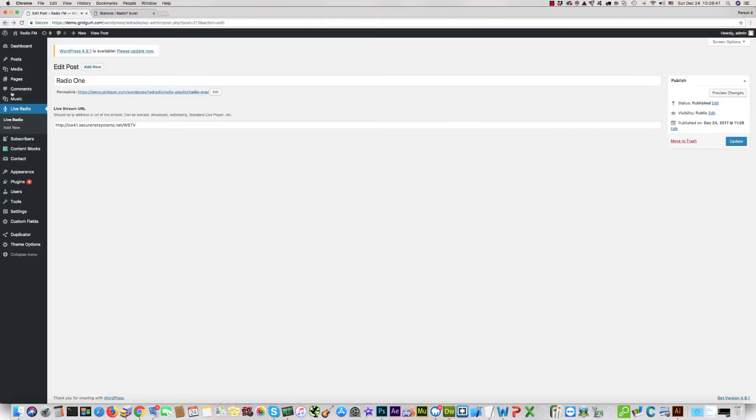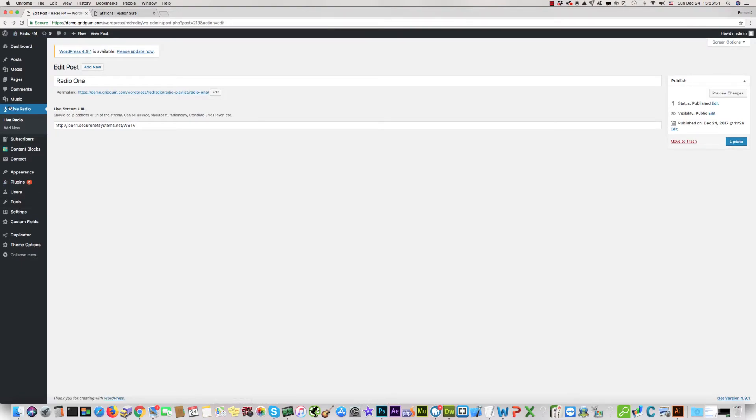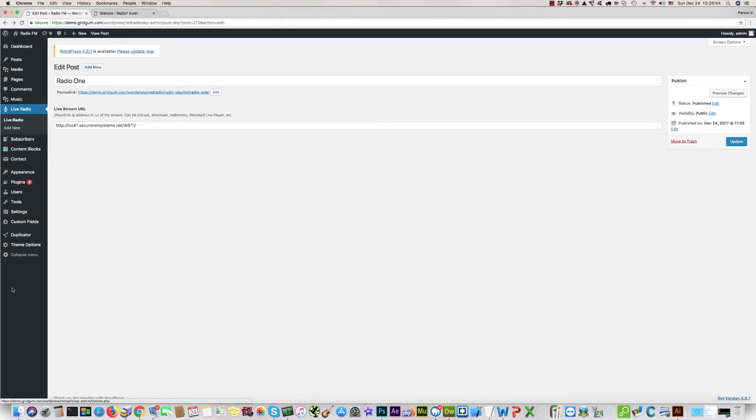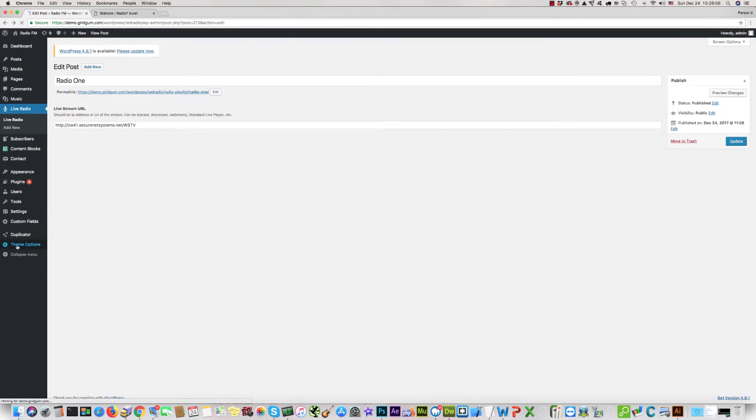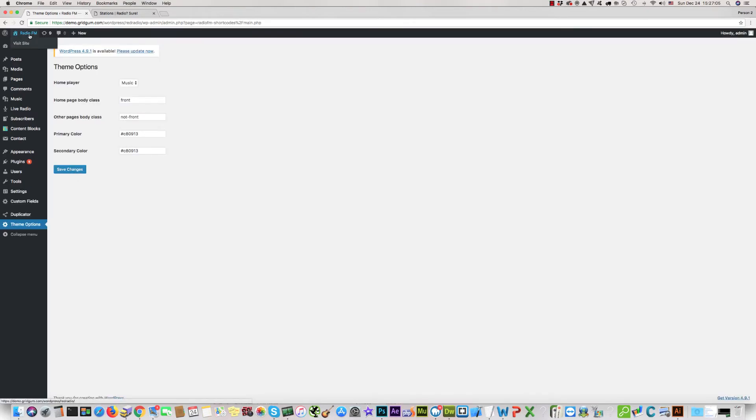If you do not want radio on your website and want only a music player instead of radio, you should go to Theme Options and check here Music and save changes. Now instead of a radio station you will see a music player on the home page.